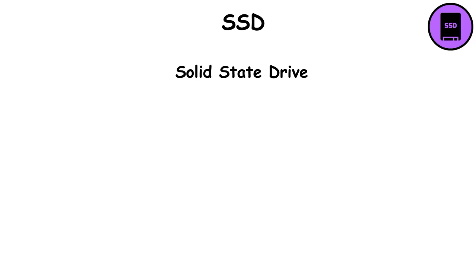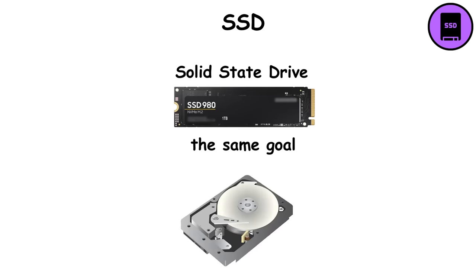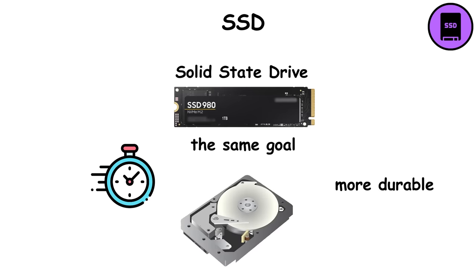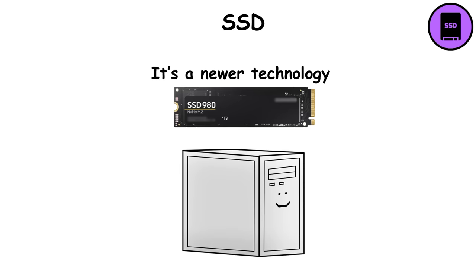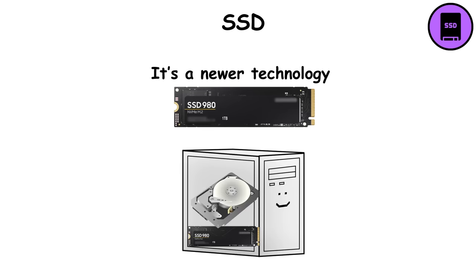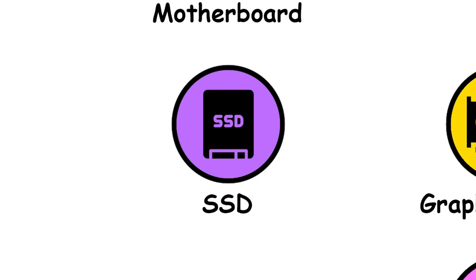The solid-state drive has the same goal as the hard drive but is faster and more durable. It's a newer technology, and in some computers it's used with hard drives or completely alone. It's also usually more expensive.